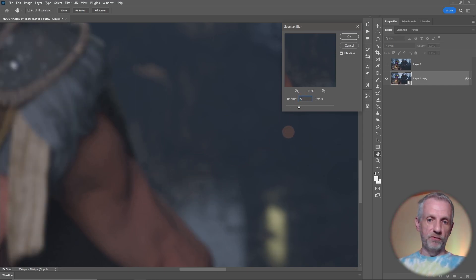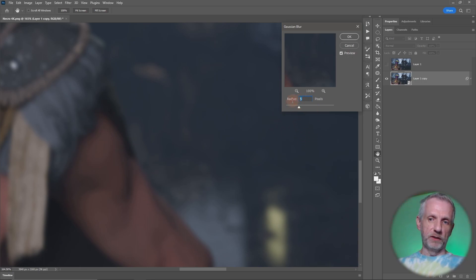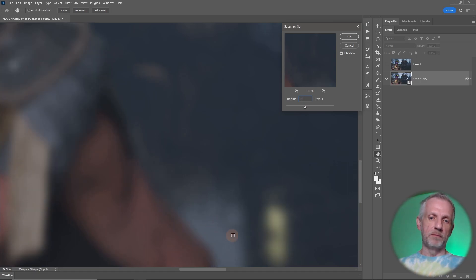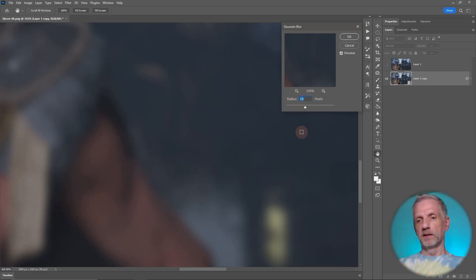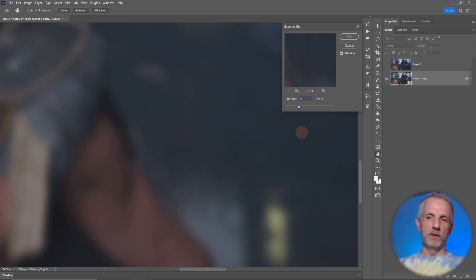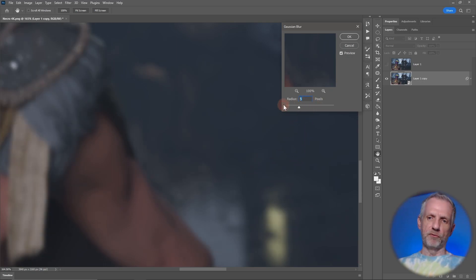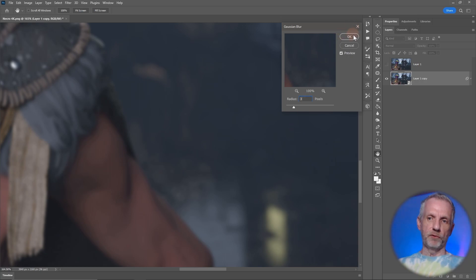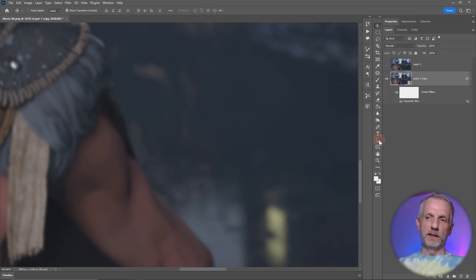You could increase that maybe to five and it'll always give you that live preview as soon as you let go. Five will also work. Ten and above will be too strong, but two to five is going to be just fine. Maybe I'll just use five here. Maybe three. Let's just use three. Hit OK.